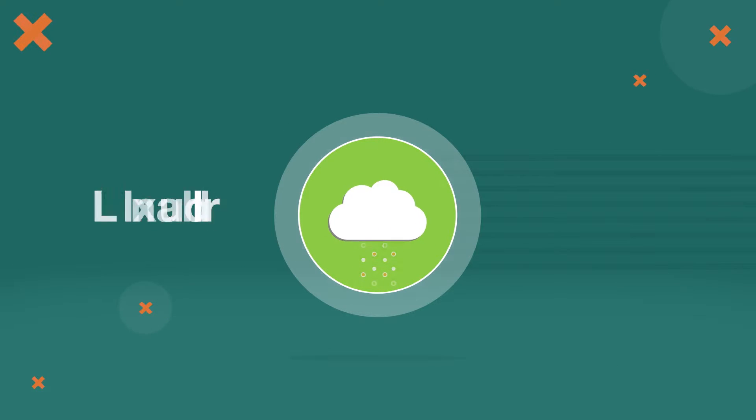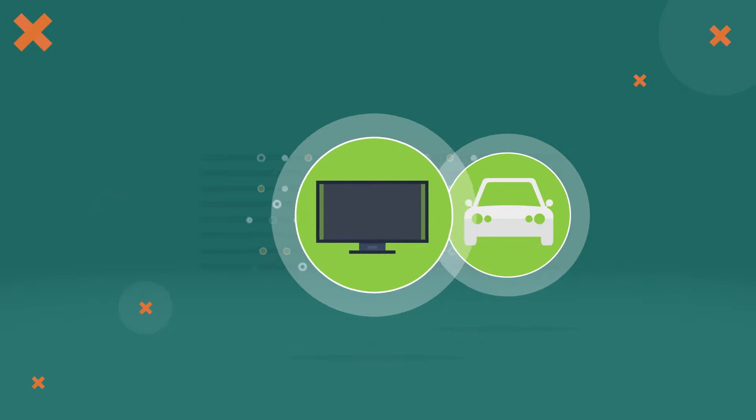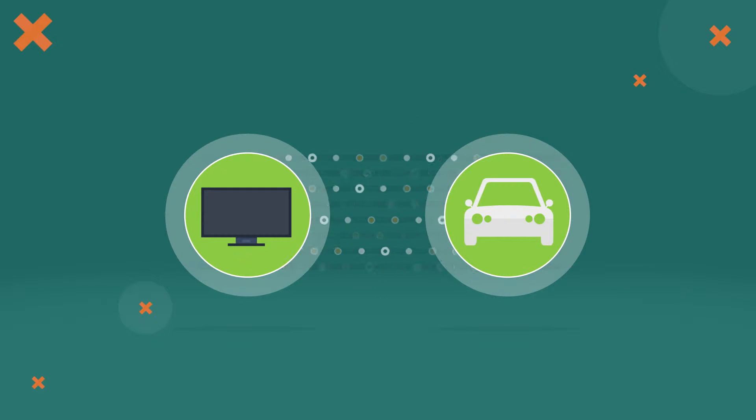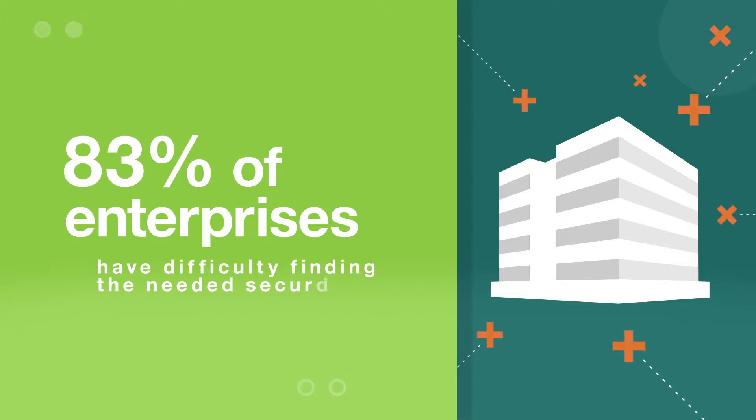Cloud, mobile, social media, even newly connected objects like appliances and cars. With every new technology comes new security concerns.